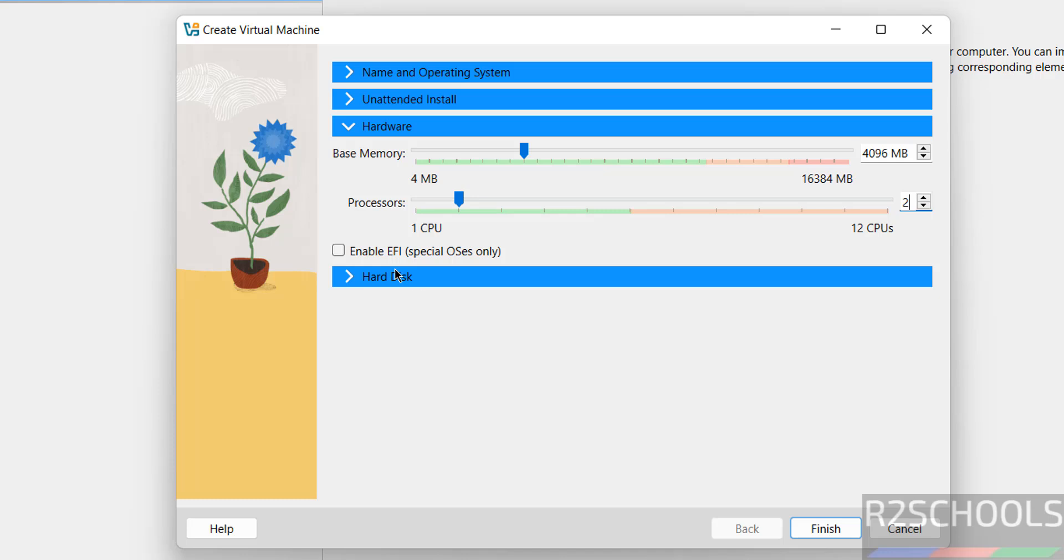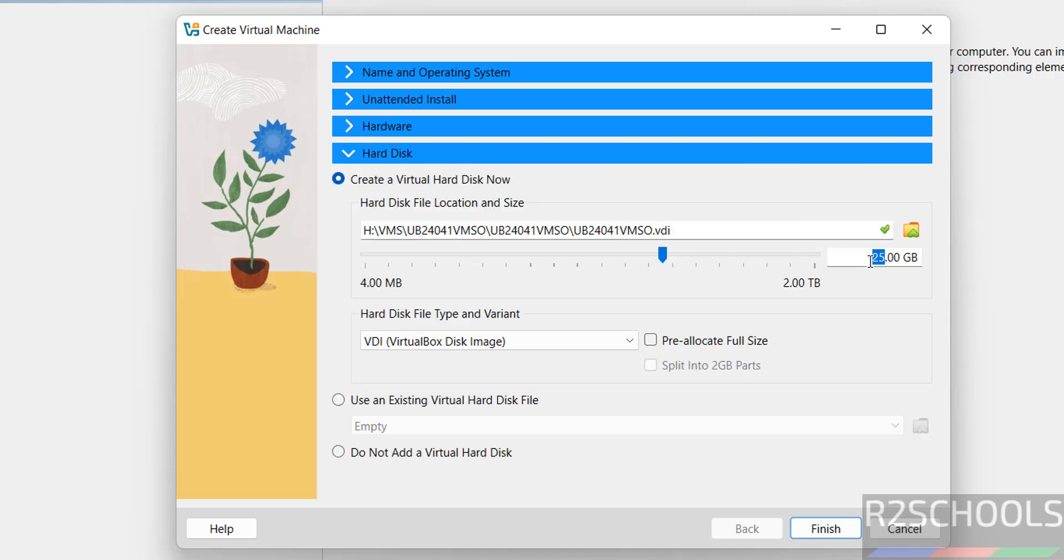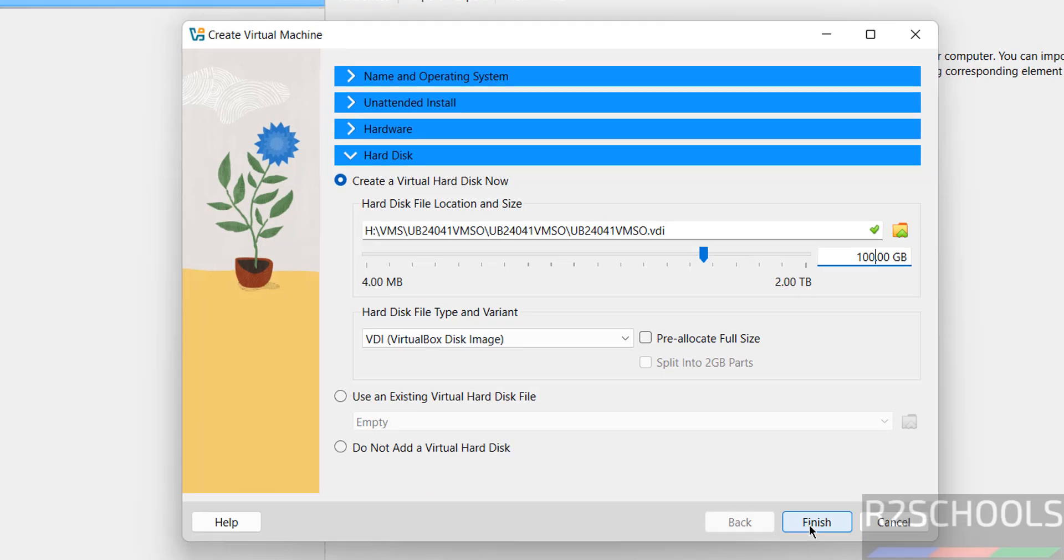Then hard disk. I am going to give it as 100 gigabytes. Then click on finish.